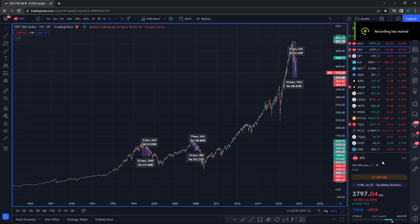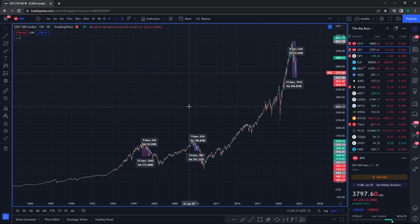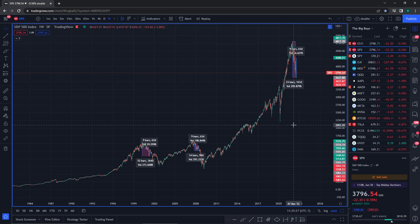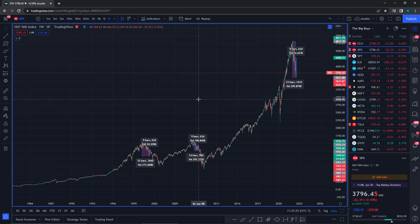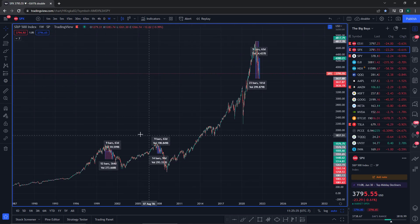What's going on guys, it's Chris here. Today we're going to be comparing the 2000, 2008, and the present day 2022 bear markets. This is going to expand upon what I wrote on Discord — I tried to include as much as I could but couldn't fit in all my analysis and thesis, so I'm making a quick video to cover the details I didn't get to include.